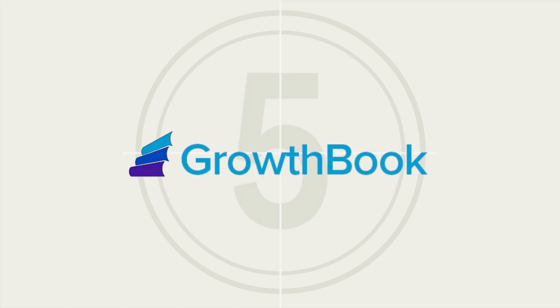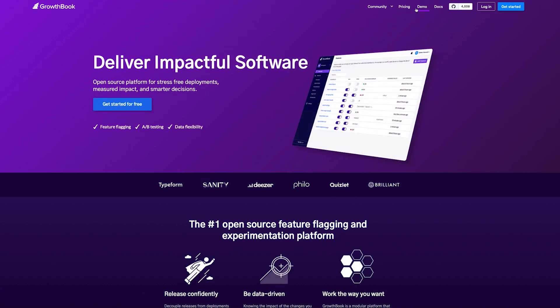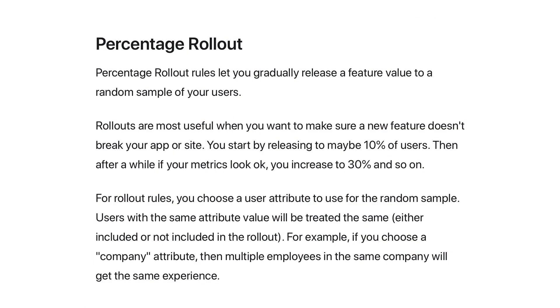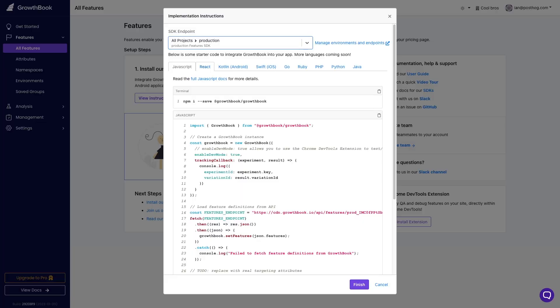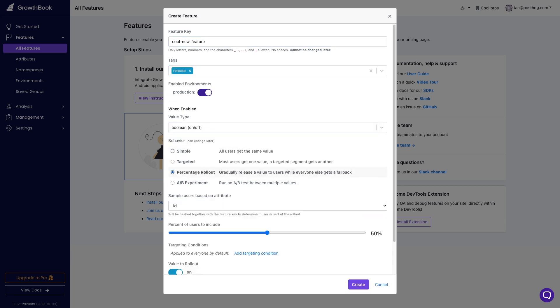Fifth is GrowthBook. GrowthBook is an open source feature flagging and experimentation platform built to help companies make data-driven decisions. It provides advanced targeting, gradual rollouts, and experiments. The platform is highly customizable, providing options to be a full testing platform, a plugin toggle tool, or a data analysis engine.